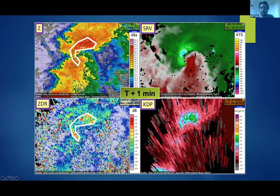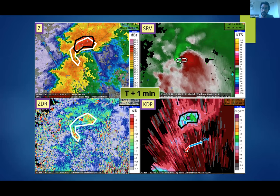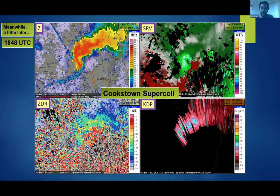At tornado onset, the ZDR arc continues to be oriented favorably, though a bit broader than the narrow textbook arc seen in previous scans. There is a reduction in ZDR values between the forward flank and the hook, though we're not sold this is a ZDR arc disruption given the high CC values. The hypothesis is that these ZDR values may be influenced by precipitation ingested from the cell to the south. The separation vector angle is now about 120 degrees — still inferring a sizable amount of SRH — with a nice tight low-level meso showing gate-to-gate azimuthal shear and a TDS-associated CC drop.